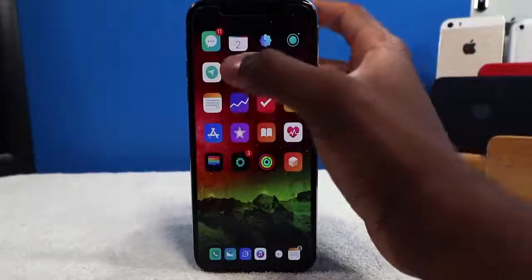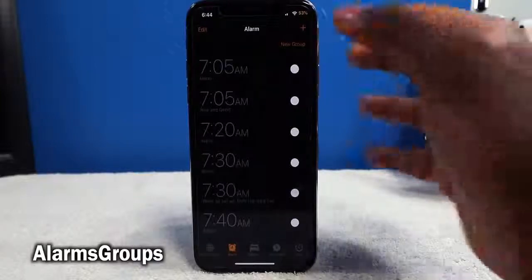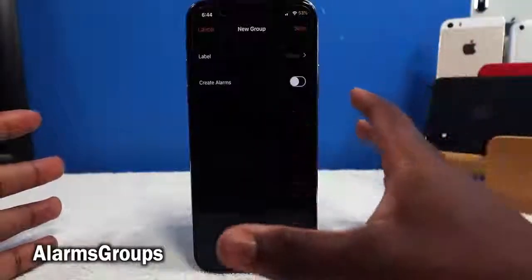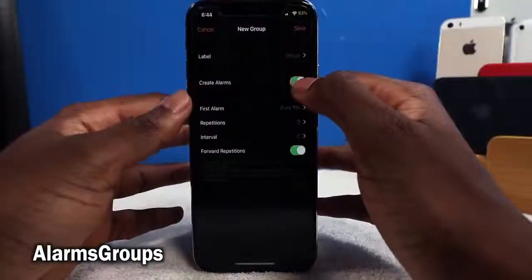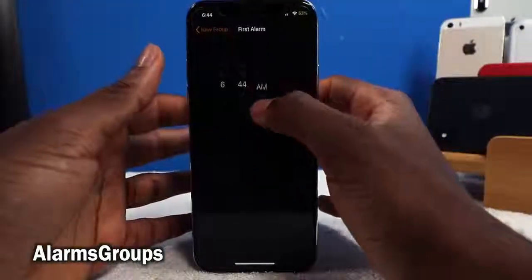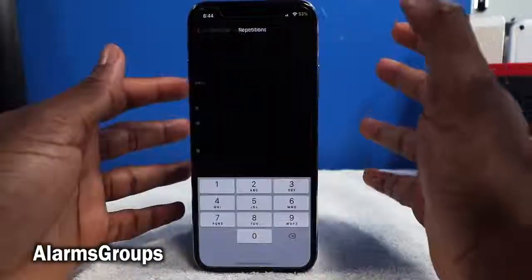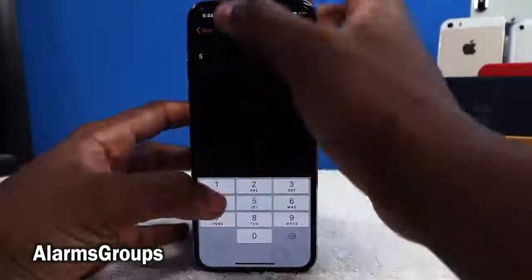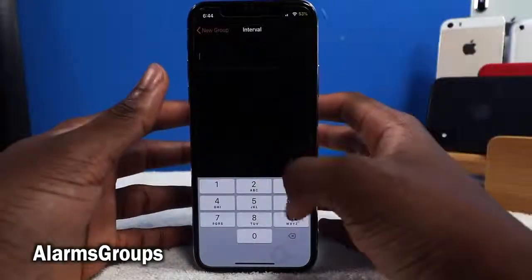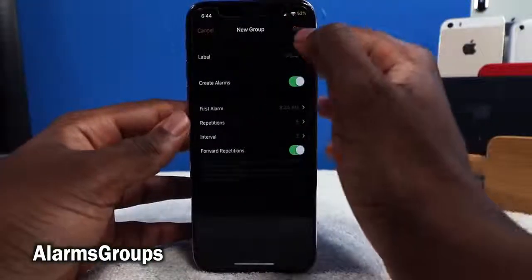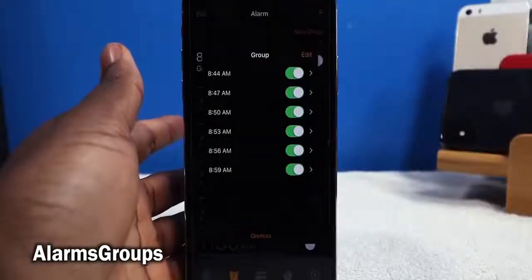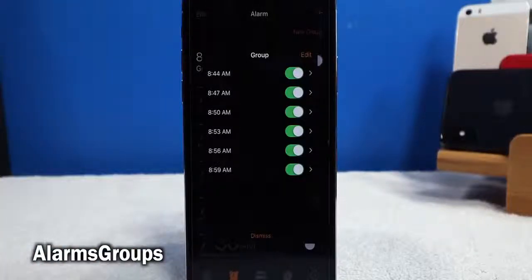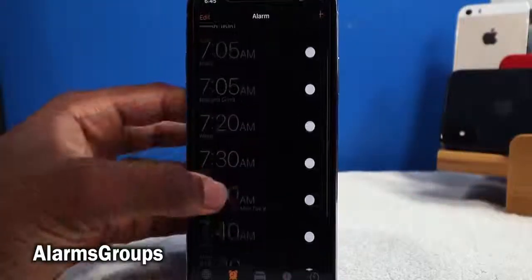This tweak is called Alarm Groups and you can group your alarms together. Instead of setting multiple scattered alarms, you create a group, name it, set the first alarm time — say 8 AM — then set the repetitions, like five times, and set the interval in minutes, like every three minutes. Then you save it. Now the group will wake you up with alarm sets from 8:44 AM to 8:59 AM — no need to create multiple alarms all over the place.